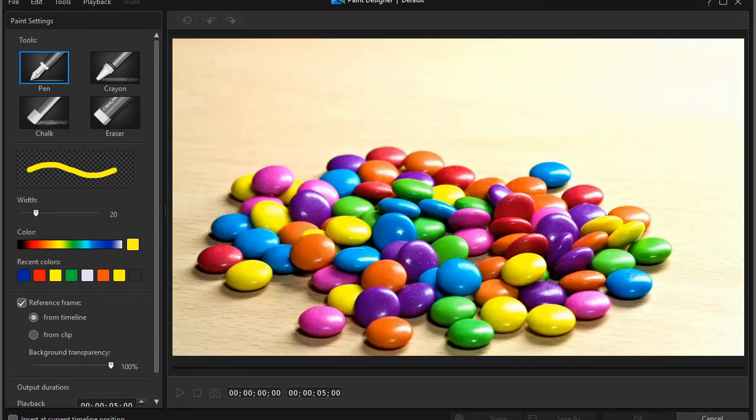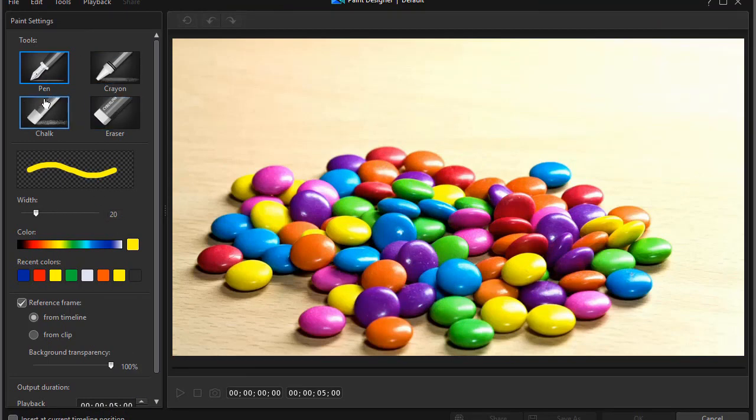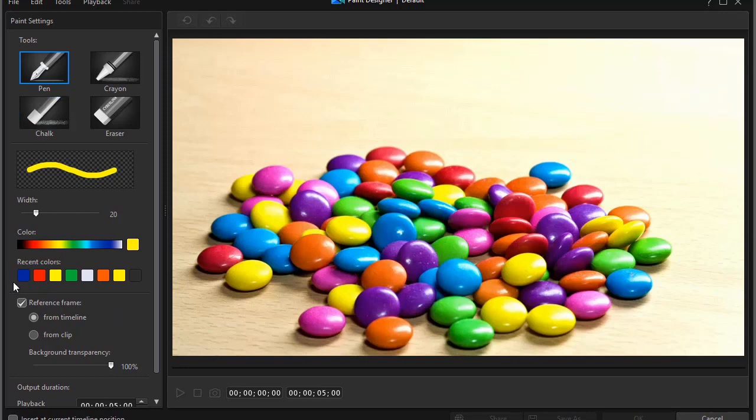You notice in the paint designer in version 17, I only have the four tools, not the six. And again, I have seven different colors I can select that are recent colors that I can use. We also have another feature here.